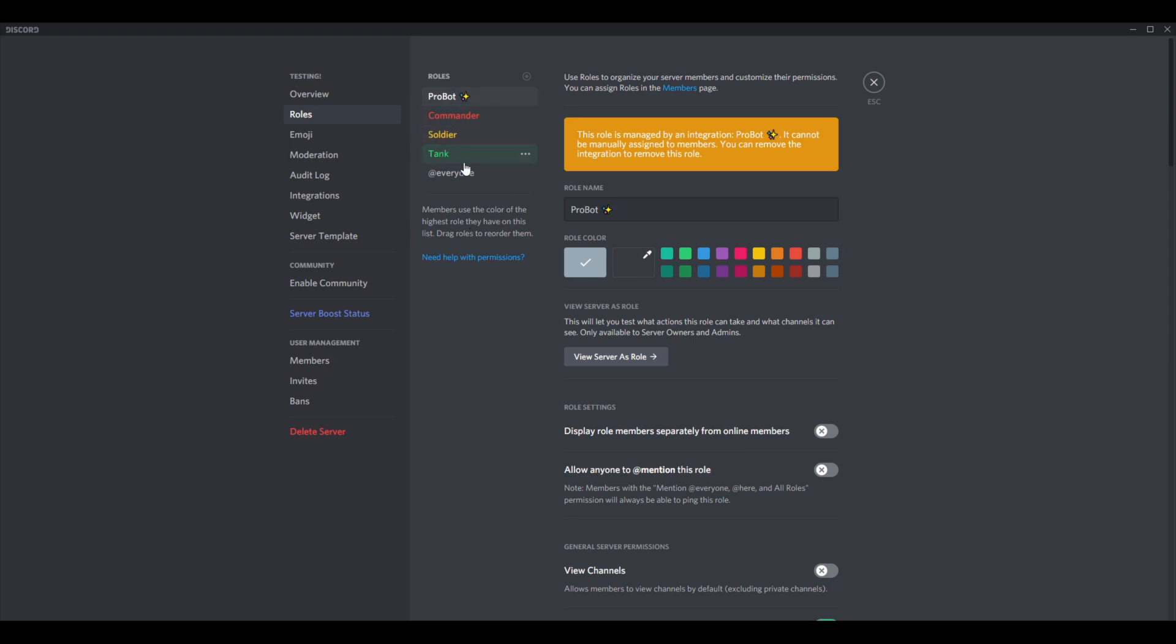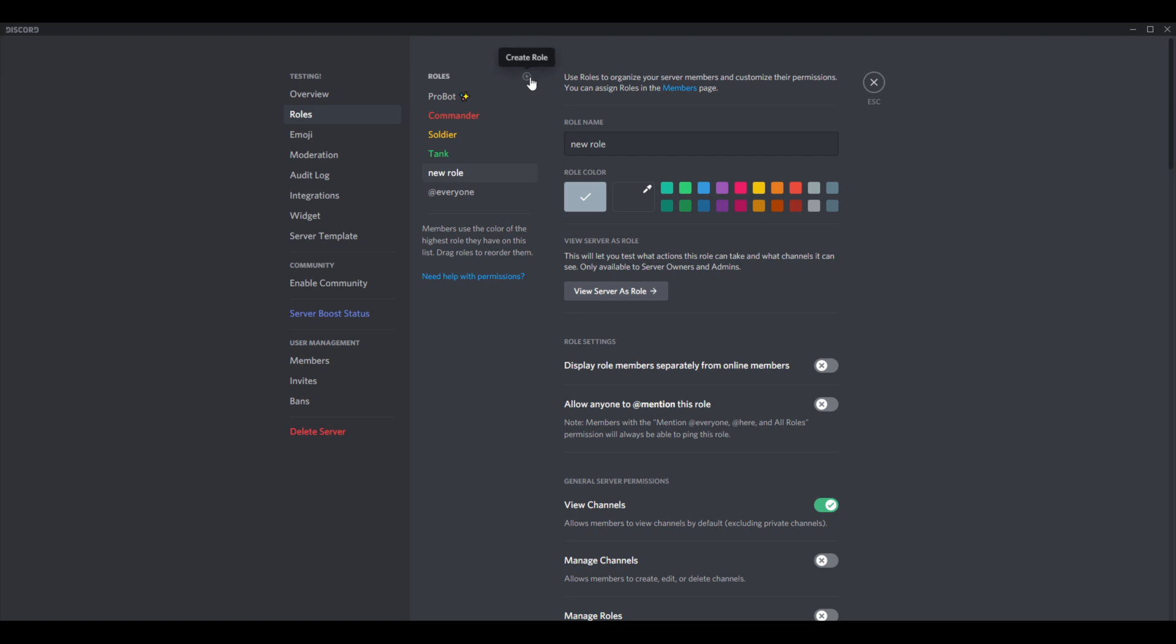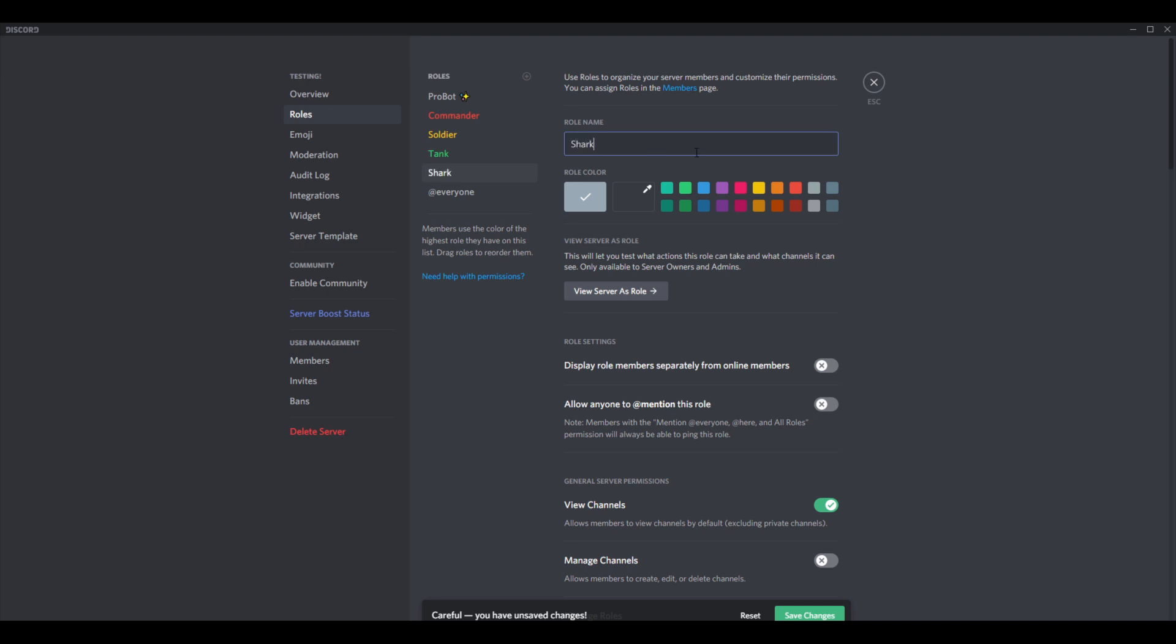So you made your new roles and set all that up. If you're unsure of how to do it, just click the little plus button, add whatever you want to add to it, and then save changes.